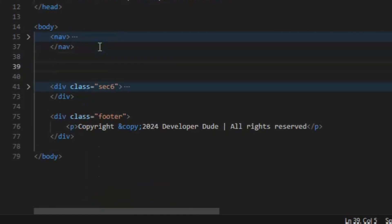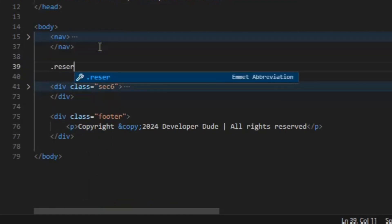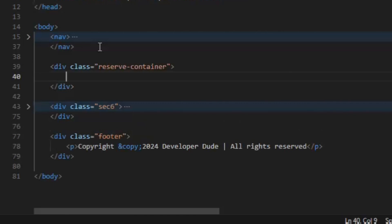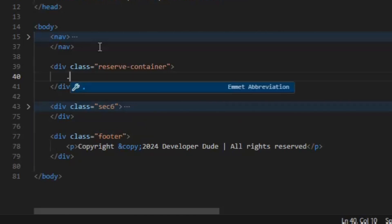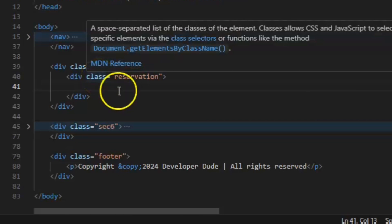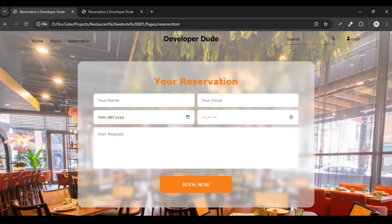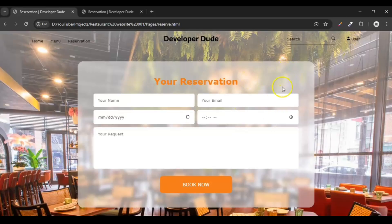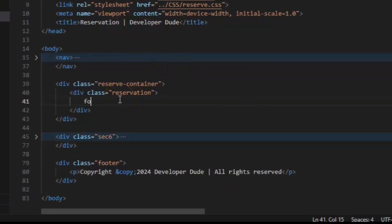Let's wrap it up and create a div with class 'reserve-container'. Inside this reserve-container, create another div called 'reservation'. The whole page sits inside the reserve-container div. Inside that reserve-container, this smaller 'reservation' div is the inner box for our form content.